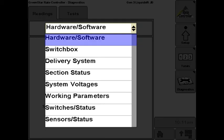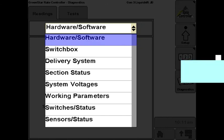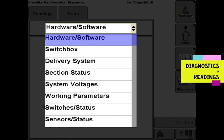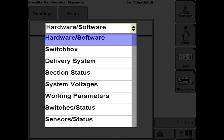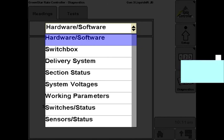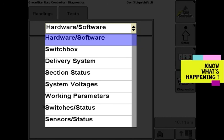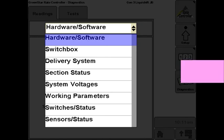Get familiar with the diagnostics readings in pre-season setup and keep an eye on these screens while operating in the field. Then if there is an issue, you will be in a better position to diagnose and fix the problem.